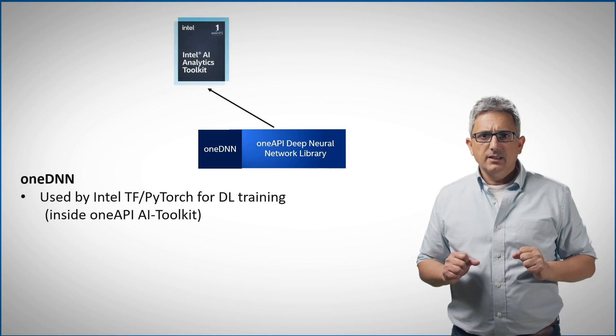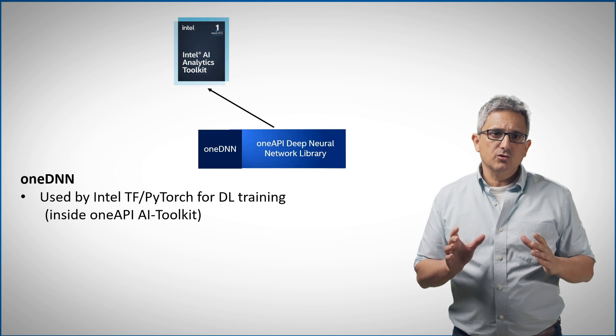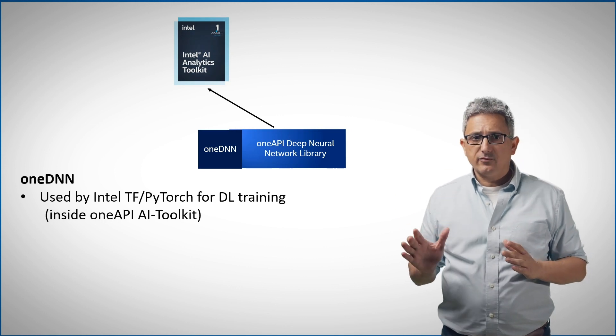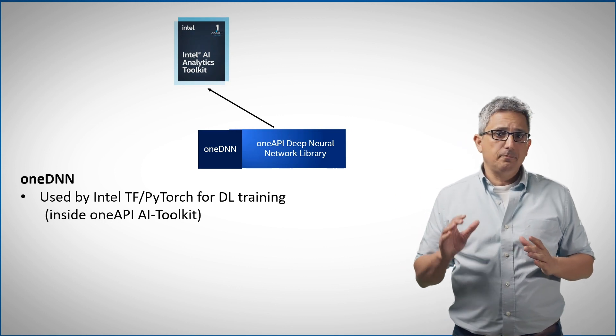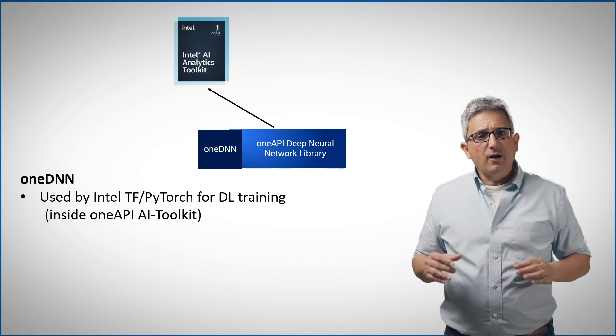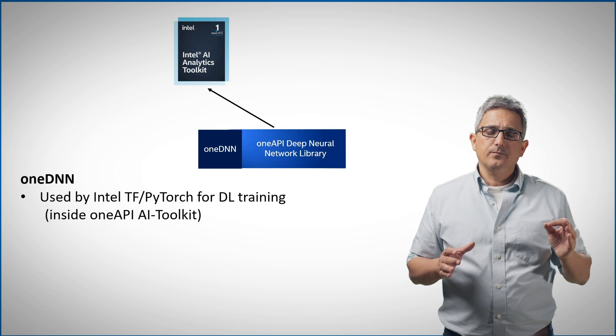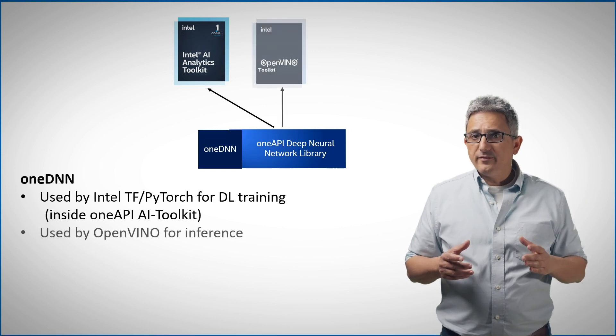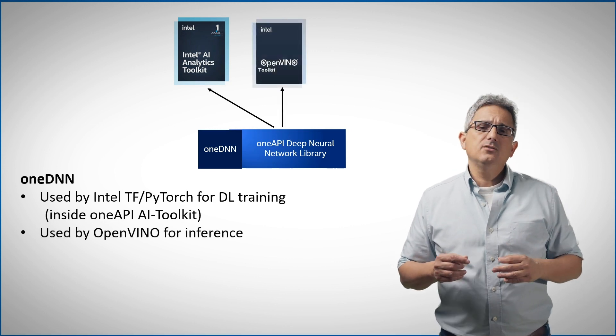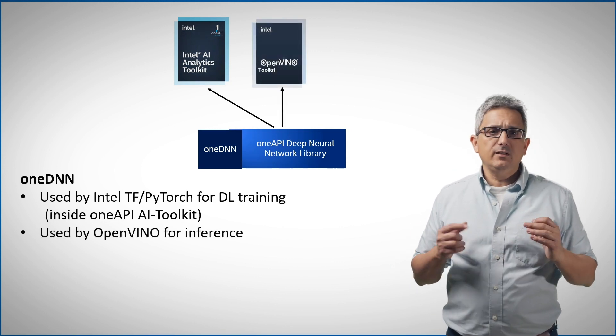For example, Intel distribution of TensorFlow and PyTorch are using OneDNN for training. OpenVINO is using OneDNN for inference.